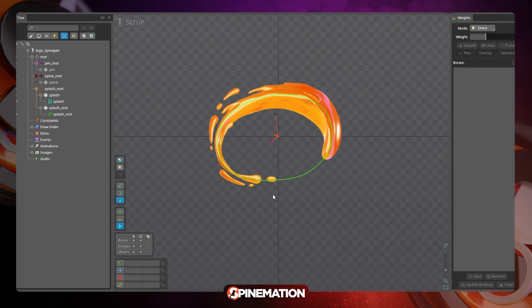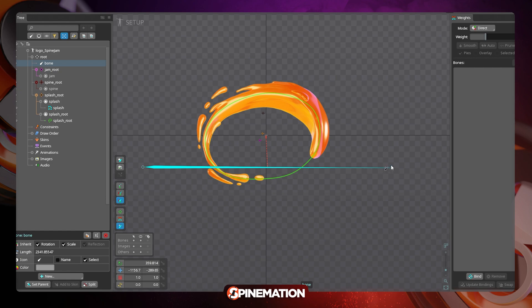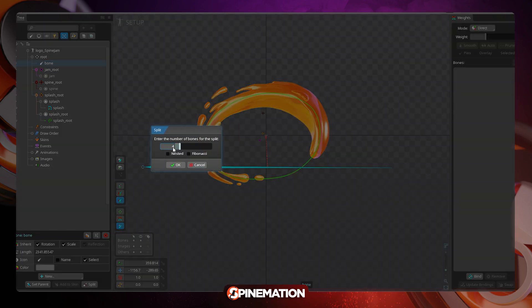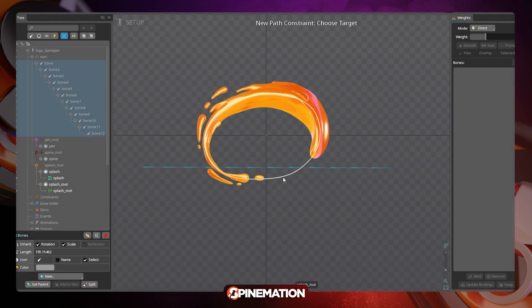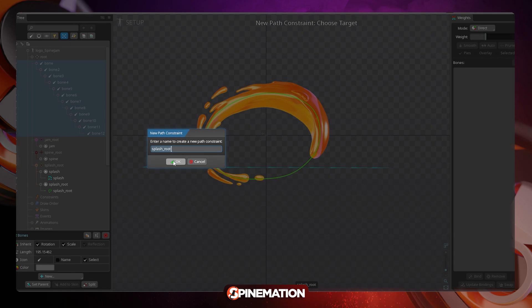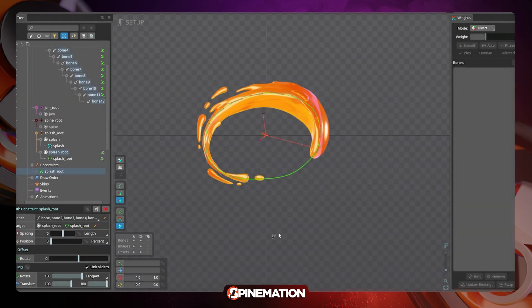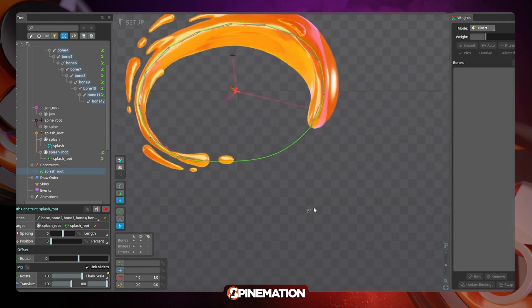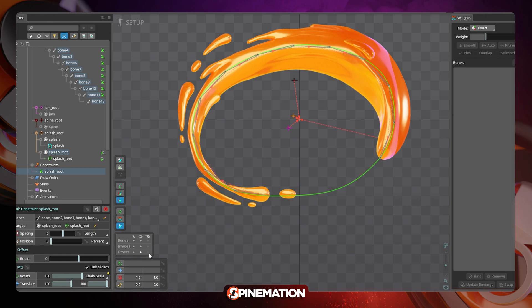Now to create the bones that will drive the deformation of the jam, I usually create a very large bone and then I split it in smaller pieces. And then, with all of them selected, I choose the path constraint and I change the mix parameter from tangent to chain scale. By doing that, the bones are now connected and they are following the path orientation.